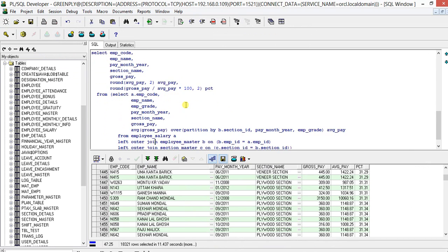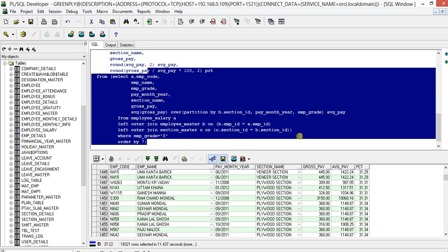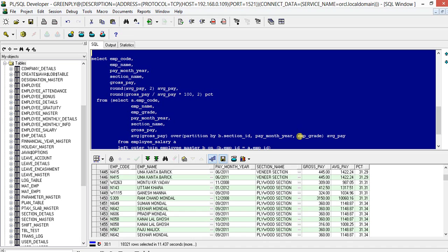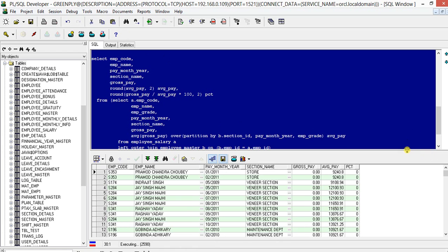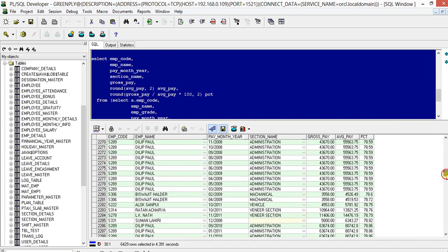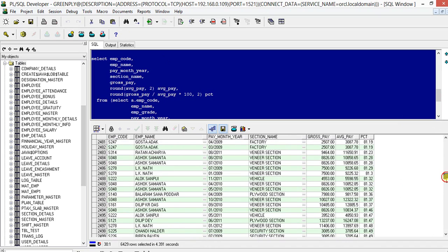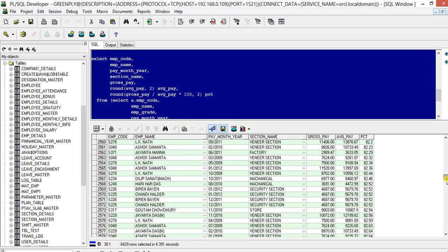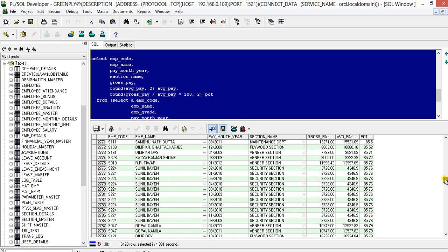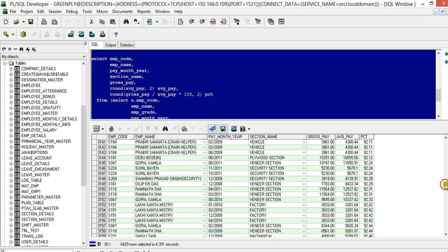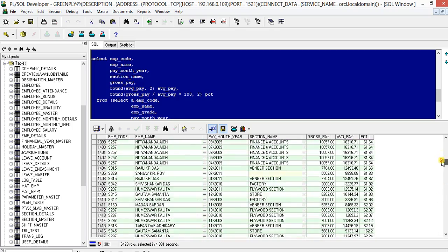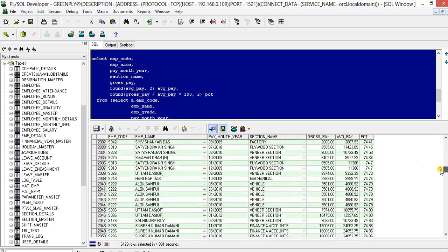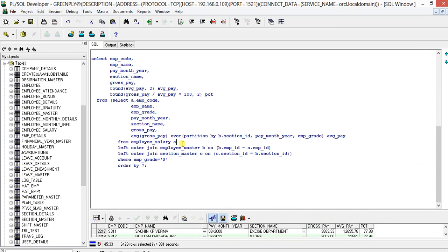I'll do one thing. Here we have two type of employees, one worker and one staff, so we should not compare staff with workers. So we can say where employee grade greater than zero. Now it's correct. Now it's got it. Now we have all the percentage who is getting what.